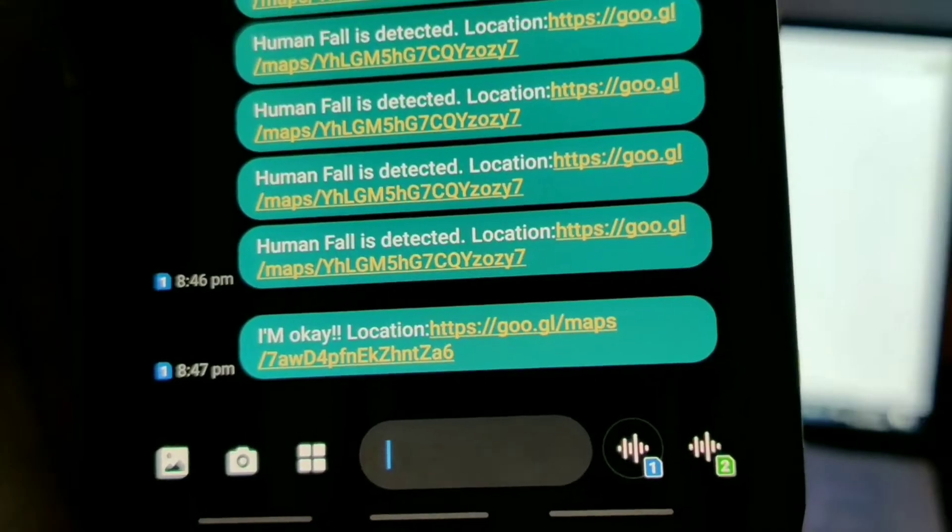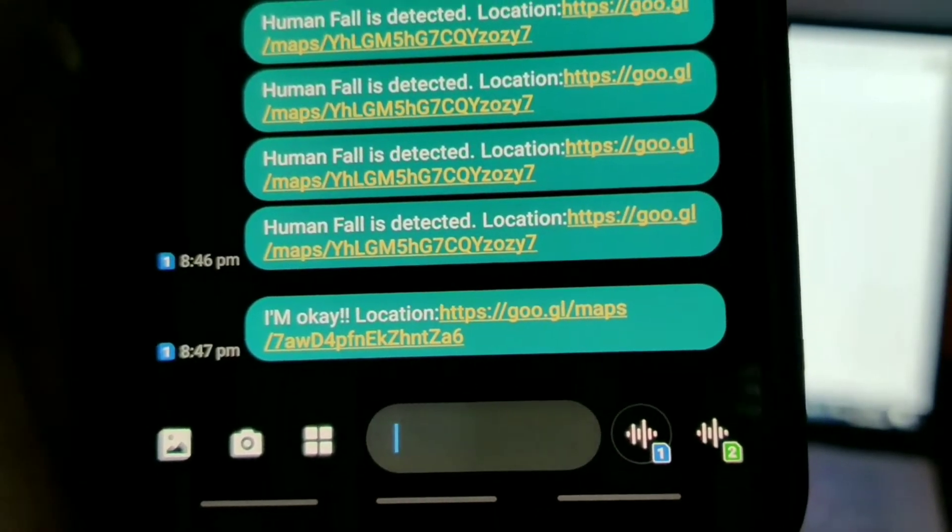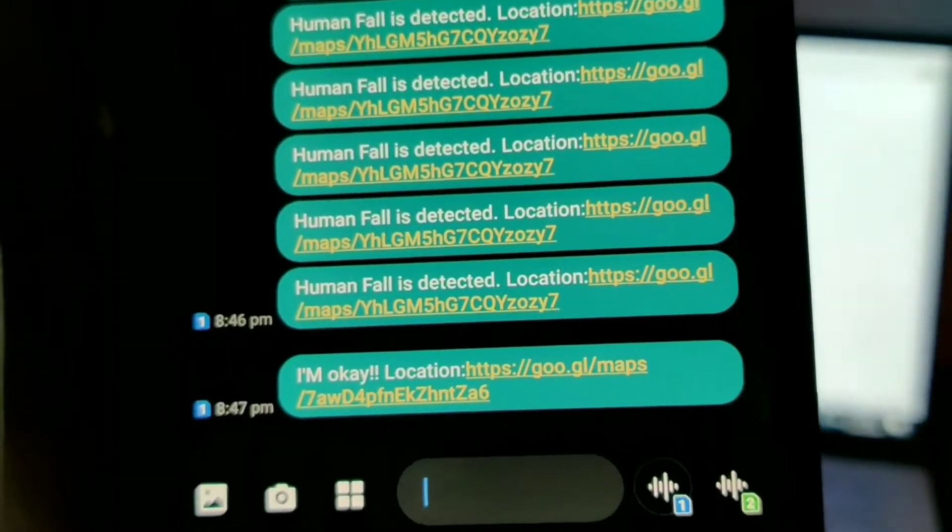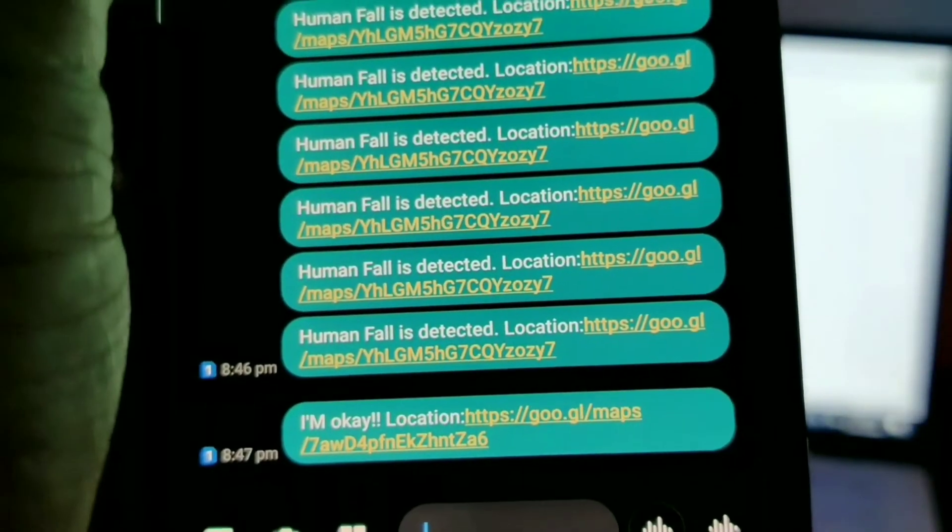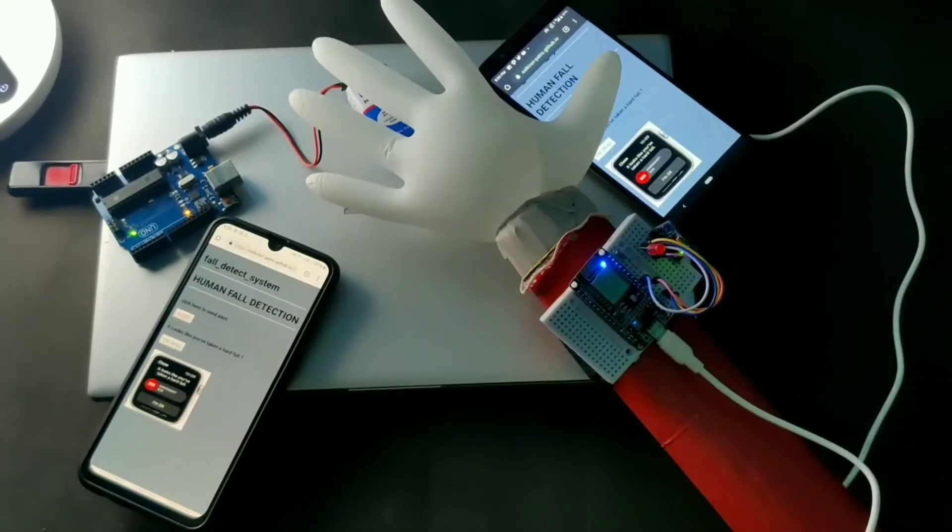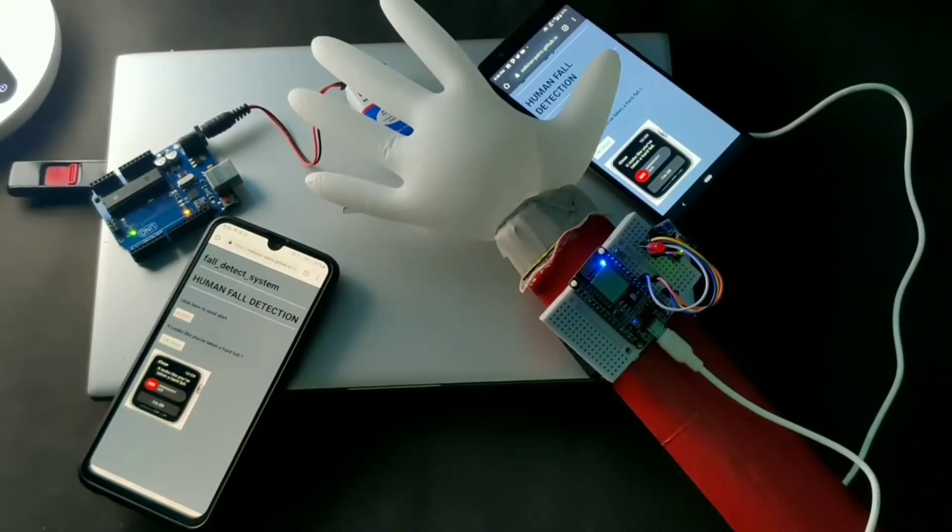But in the next version of this project we can add a Bluetooth module and we can connect it with our smartphone and we can actually get the accurate location as we have GPS in our smartphone.